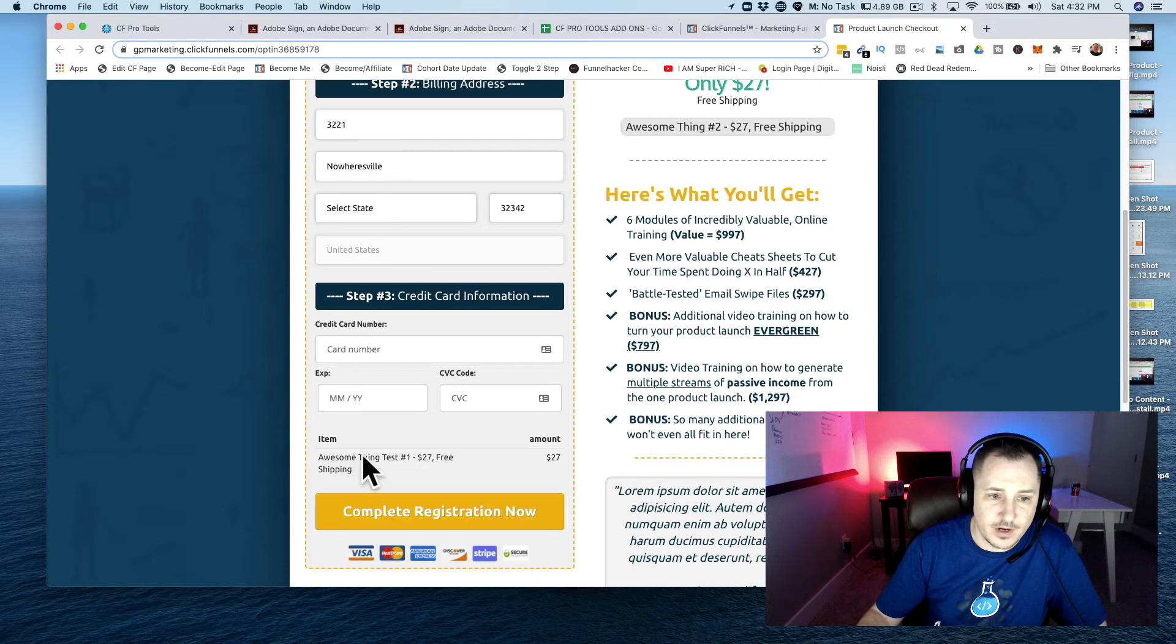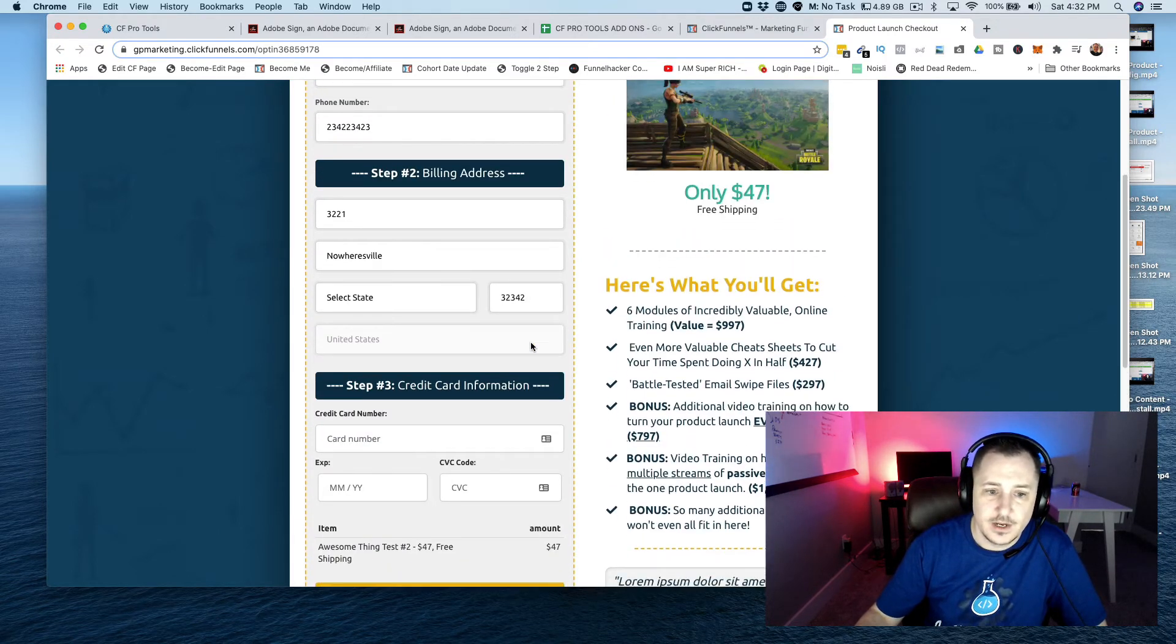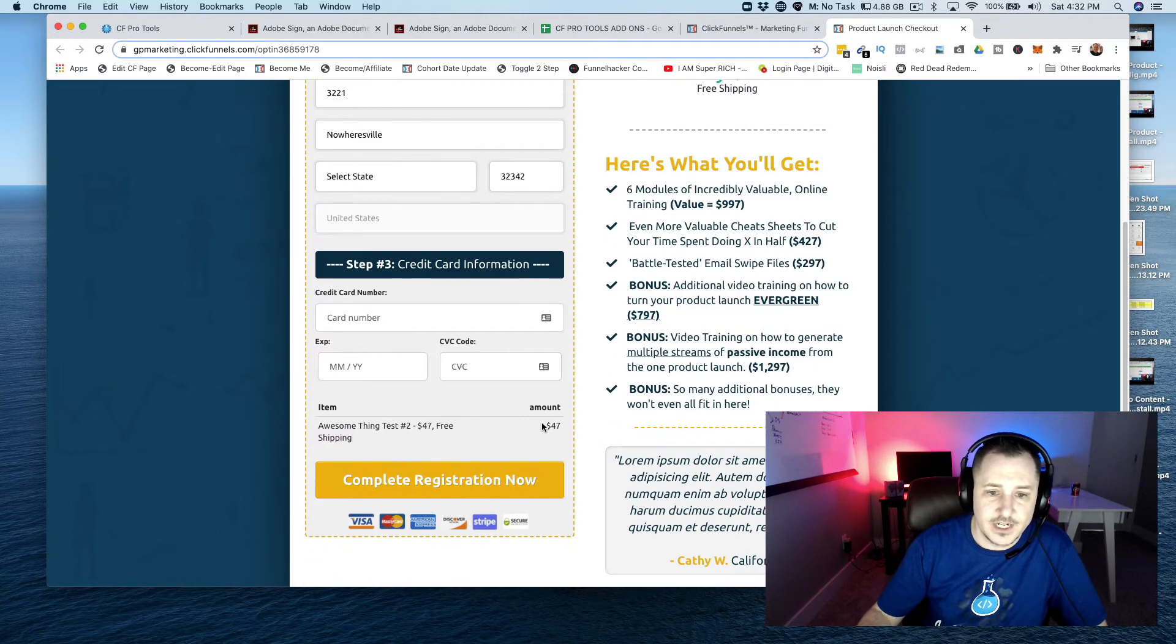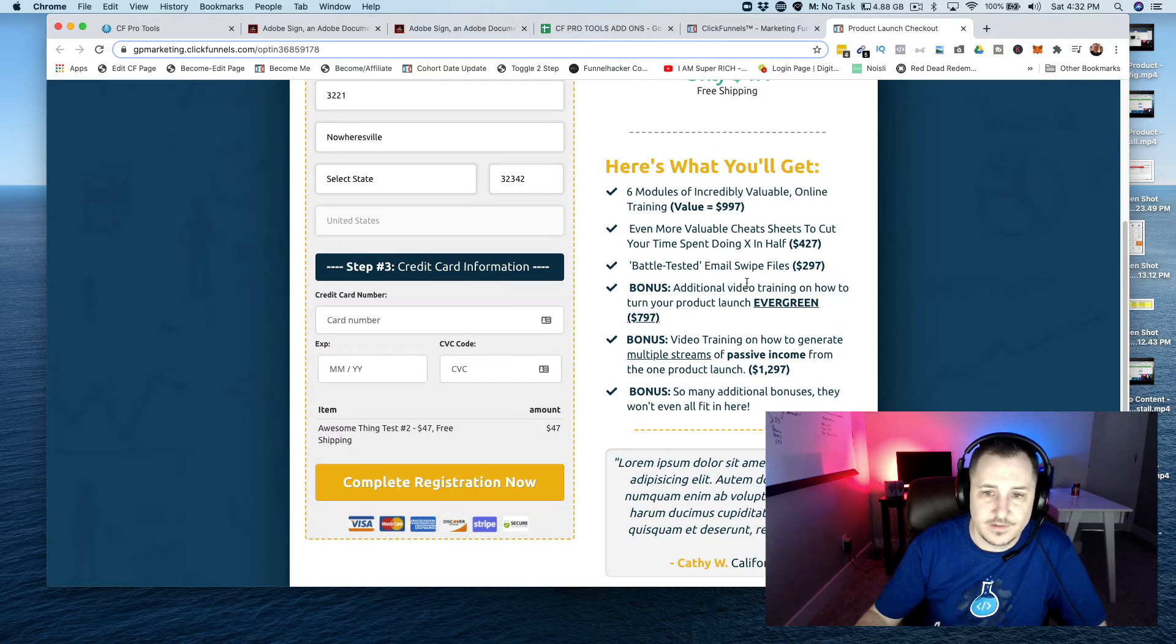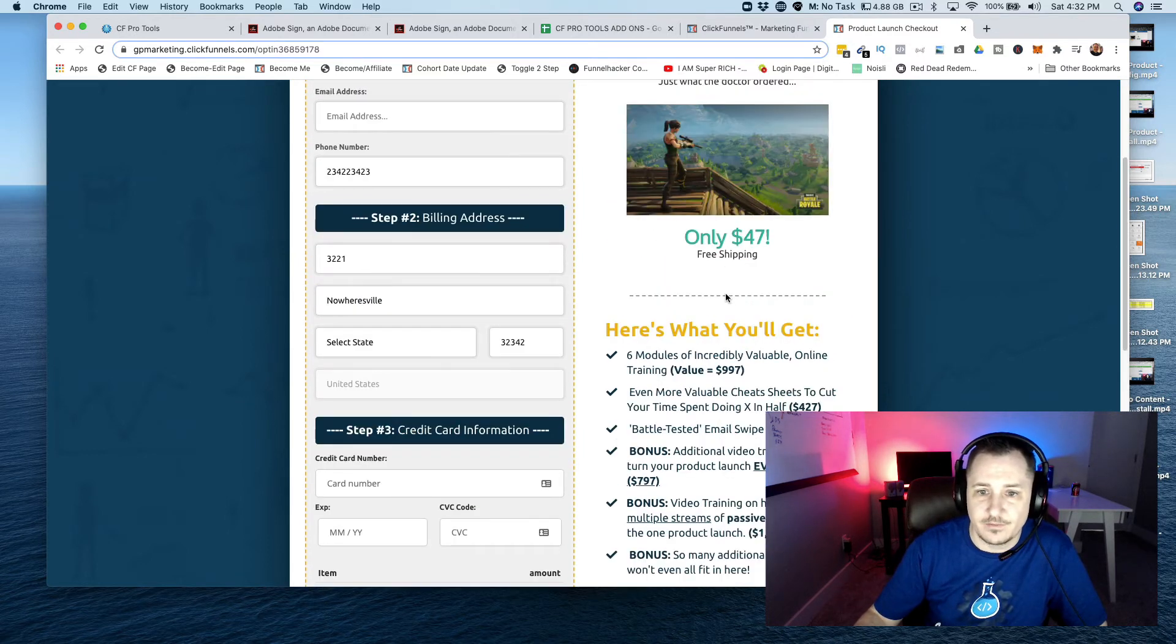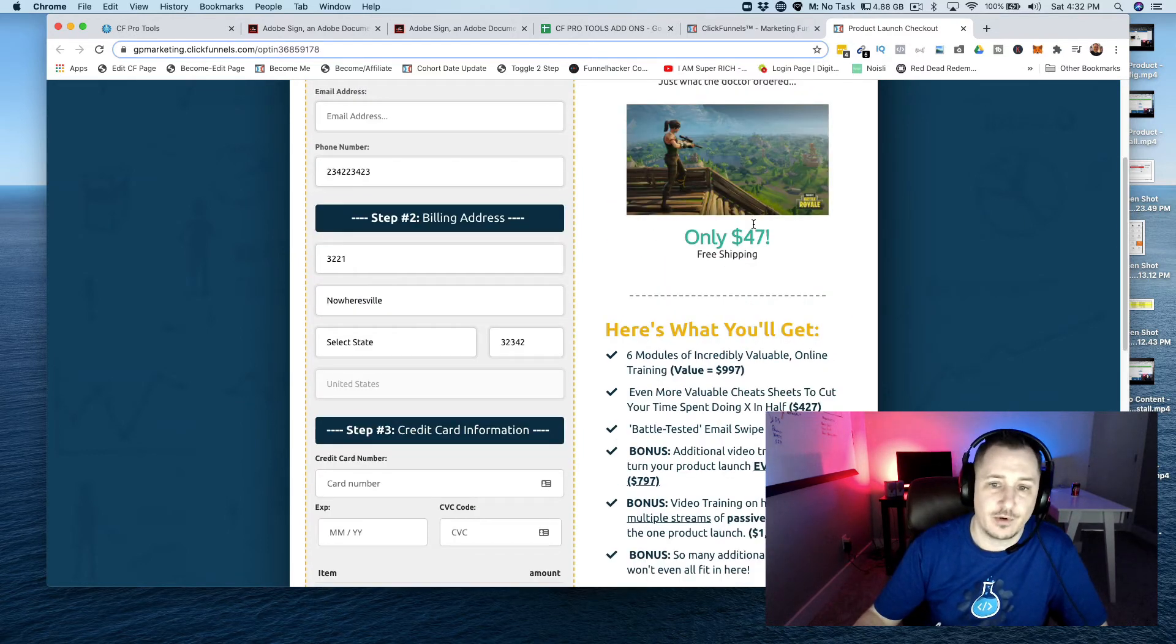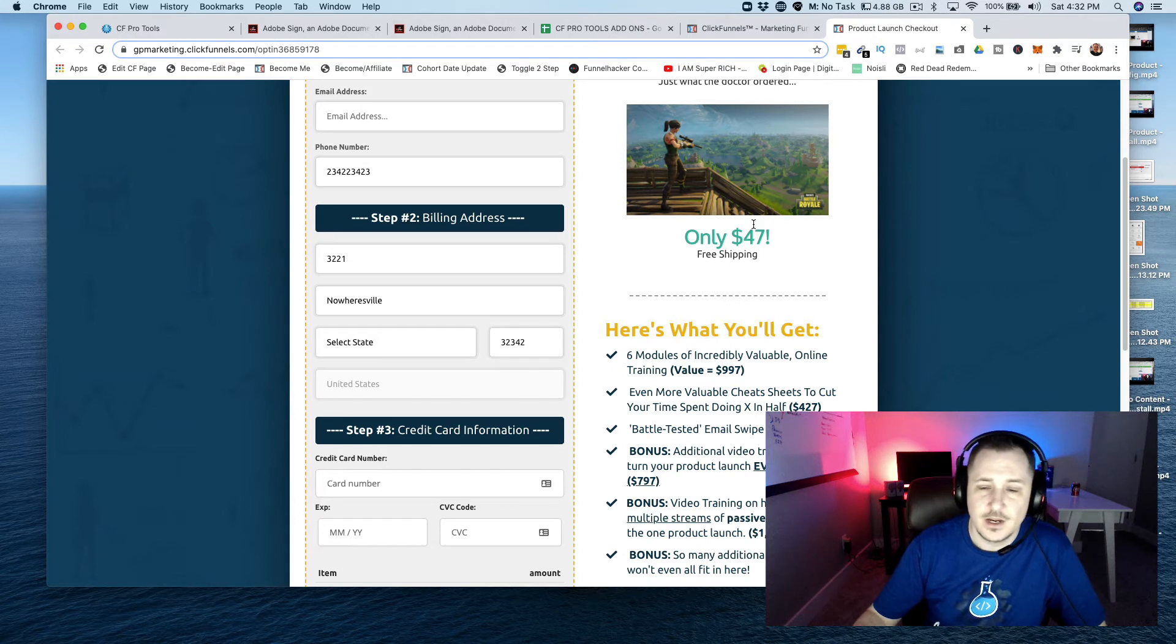If I select this one again, you'll see that it changes to the $47 product, and I've got a lot of information on what that particular product offers. So a lot of cool ideas.